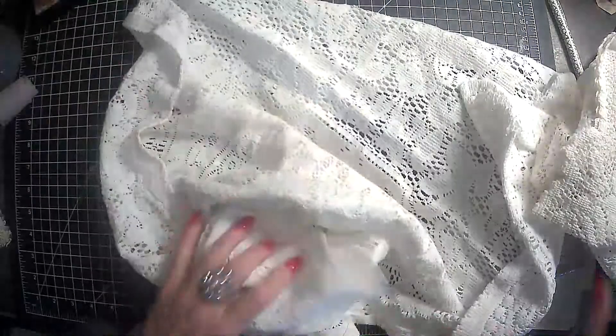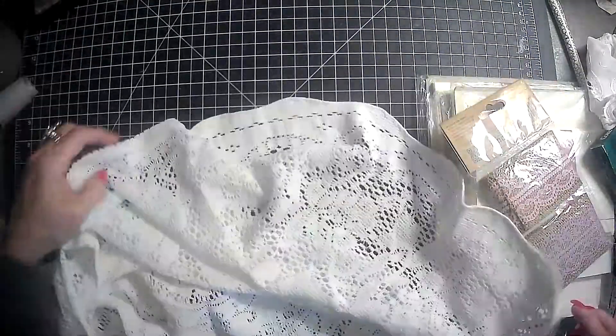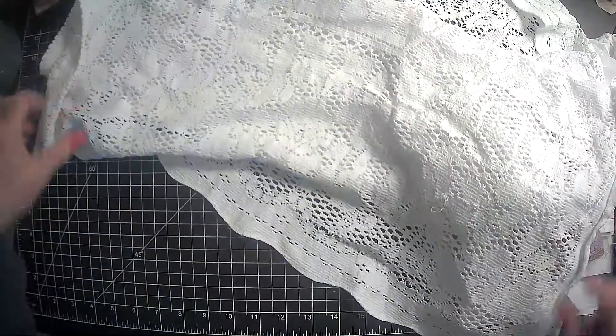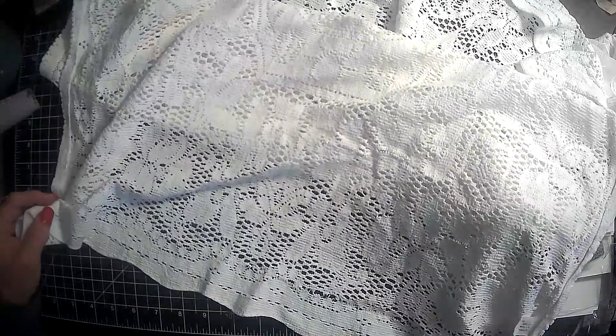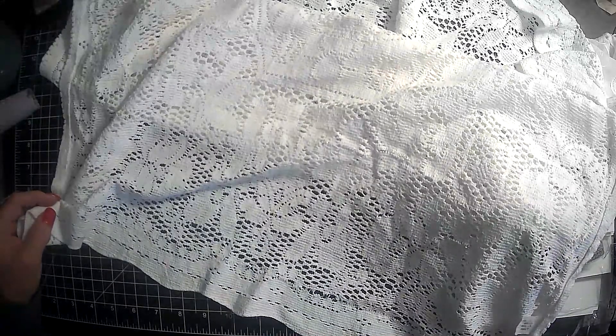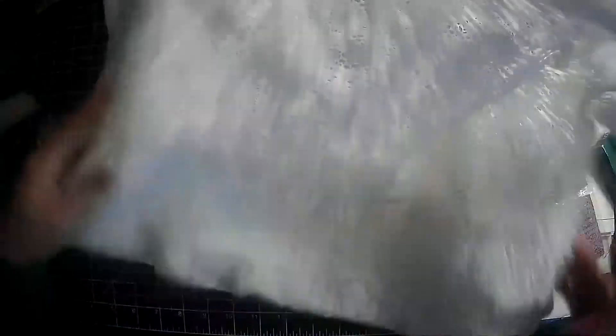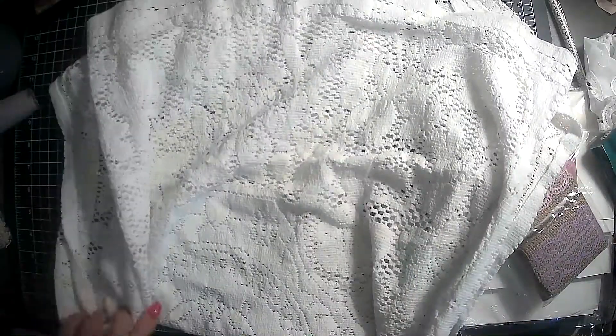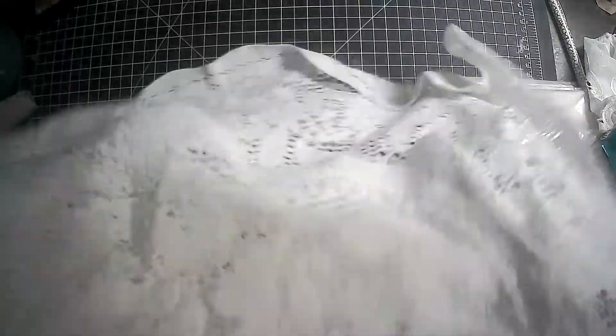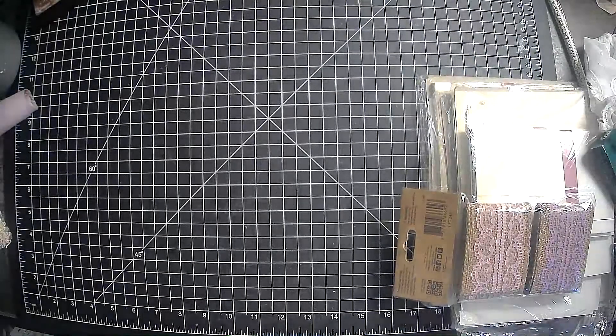So I went to my local Peace Place and picked up, found a few items. So we have this right here. It looks like a table cover, tablecloth type thing. I thought it was really pretty. It is 100% cotton. So I thought this would be pretty to cut apart. It does have a little stain there, but other than that, that's all that's on it.